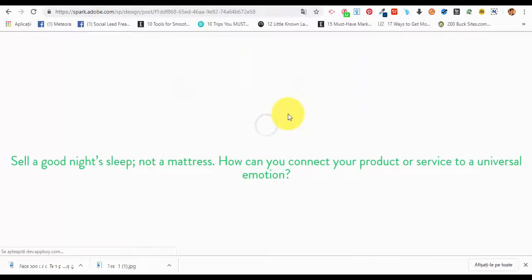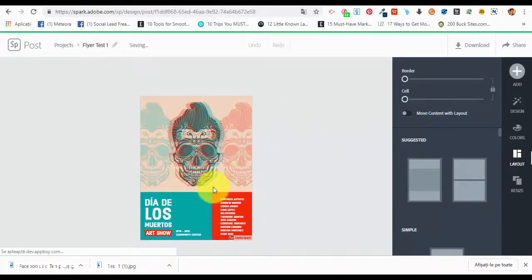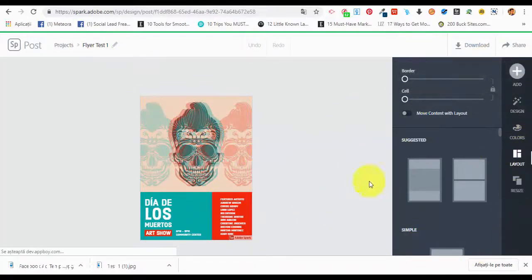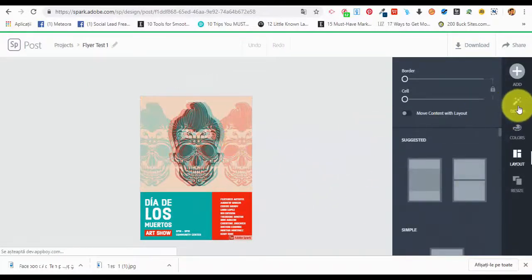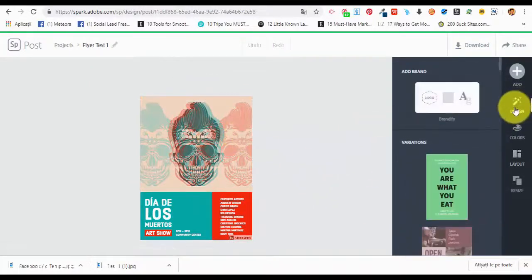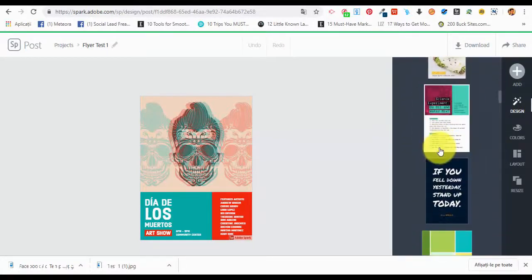We are going to create a flyer and select the flyer template. We are waiting for the canvas to load. We give it a name: 'flyer test one'. The menu and editing part are very similar to the other types of graphics we have created before. We can select any of the elements here. What will be different are the designs — we go to the design section and find different variations.